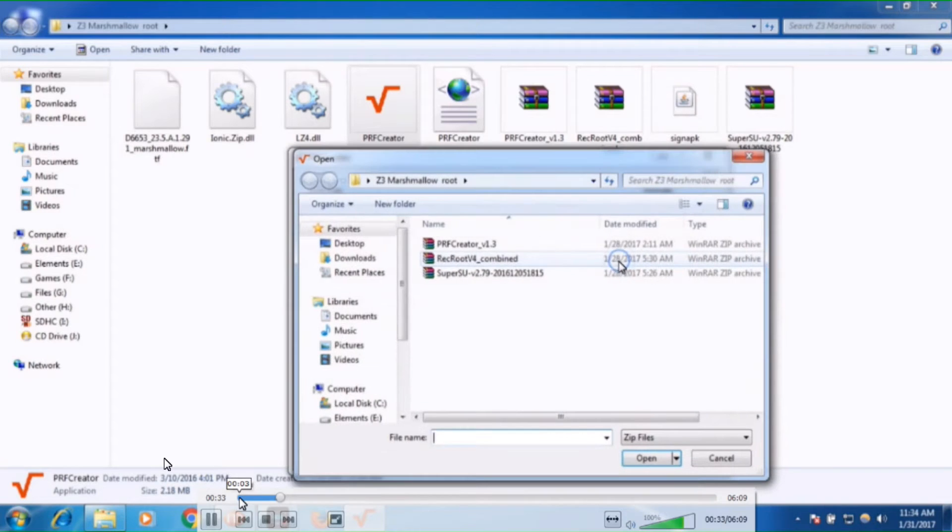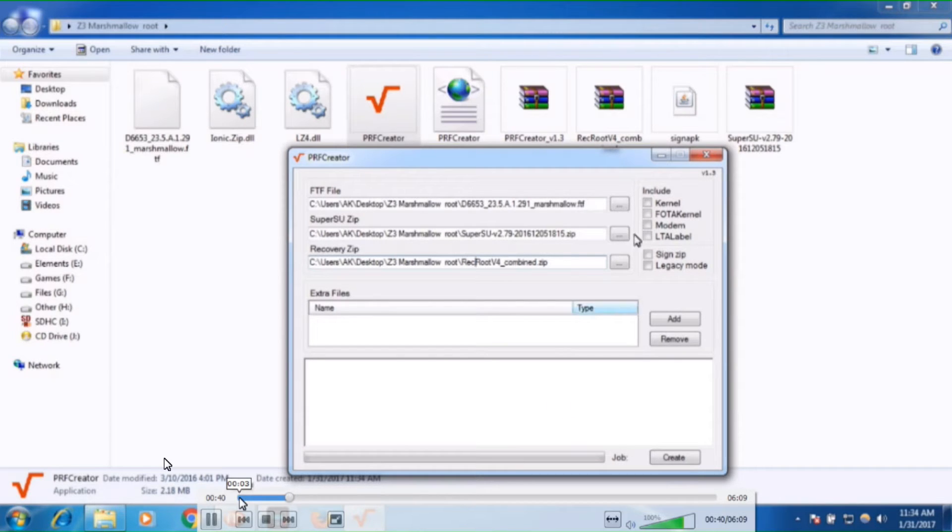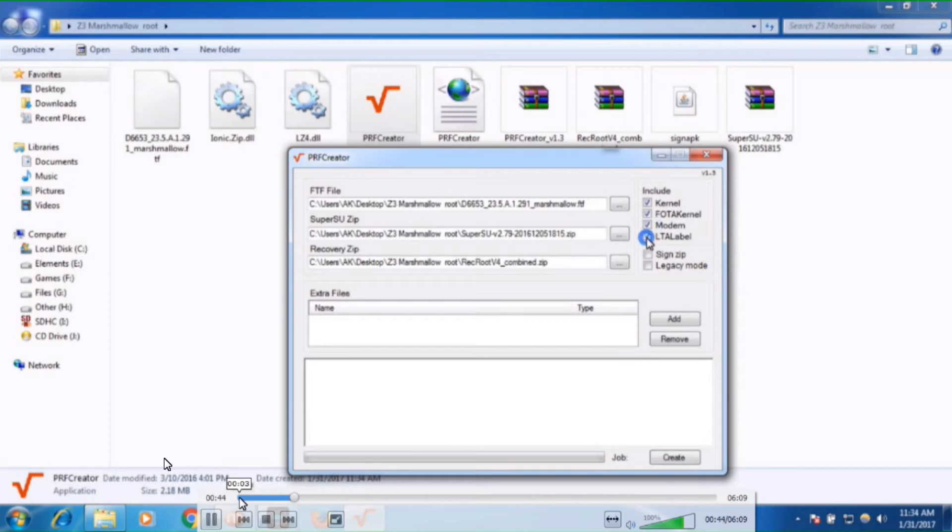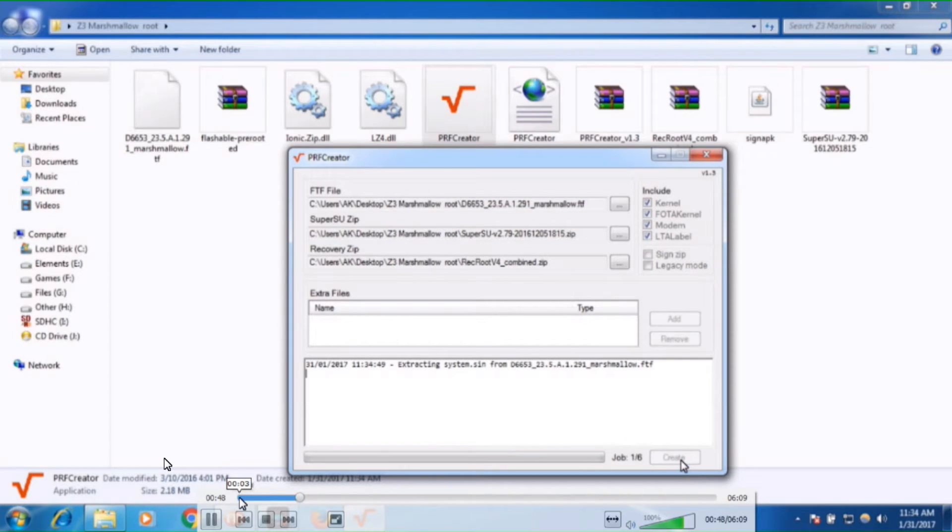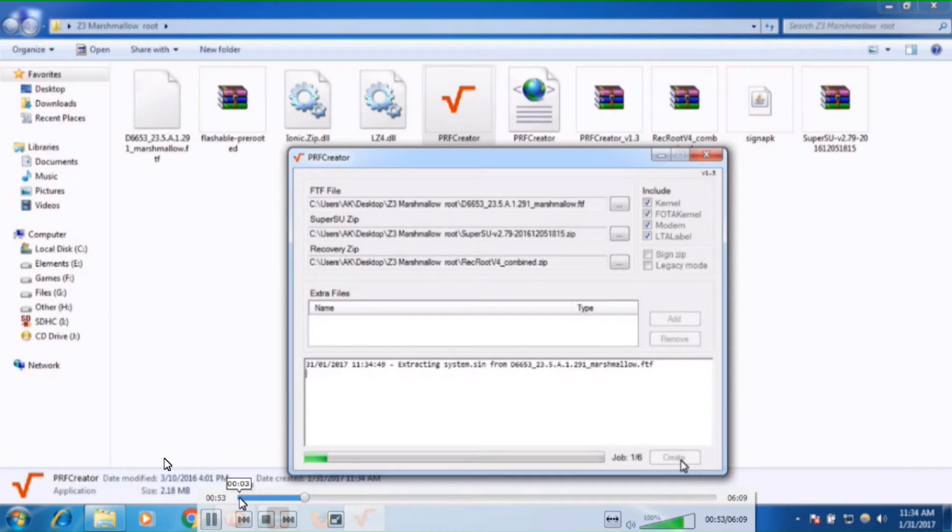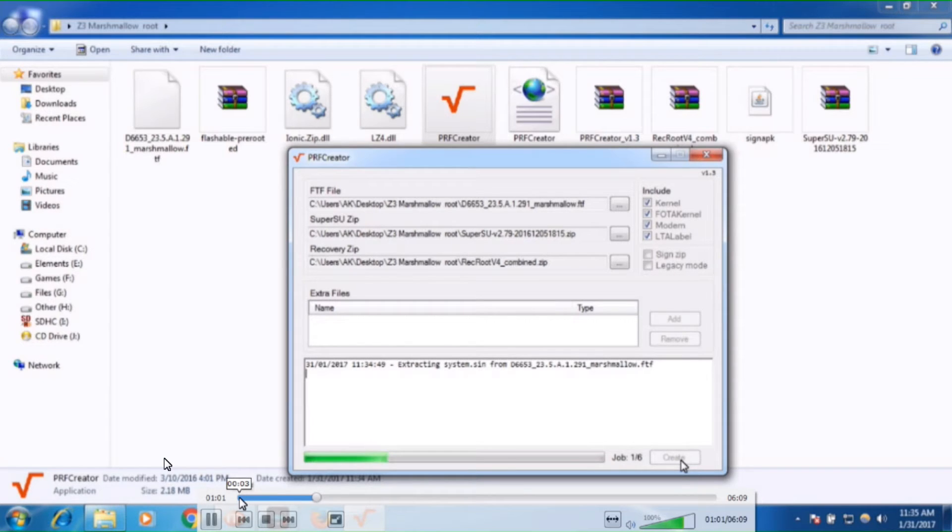Use software called Xperia Firmware. You can download Xperia Firmware and then download your FTF file from that software. Xperia Firmware has all the list of Sony phones with latest firmwares, so you can download from there. Select all these options in PRF creator, which will create a flashable zip file which you can install through recovery mode.